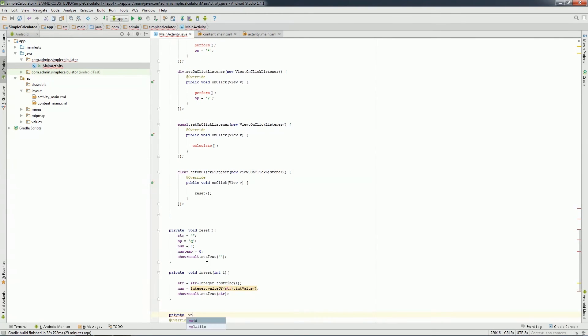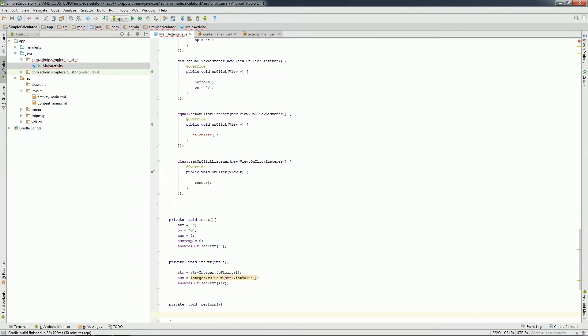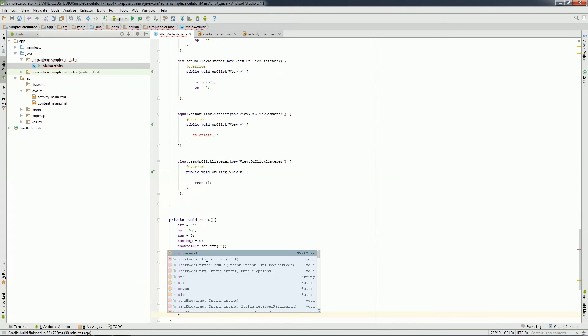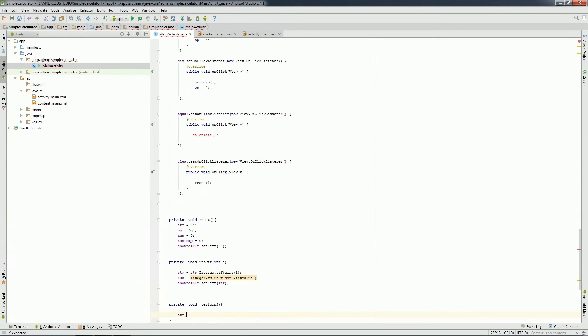Next I'll create perform function. Inside that, I'll make string as empty and will store the value of num into numTemp.